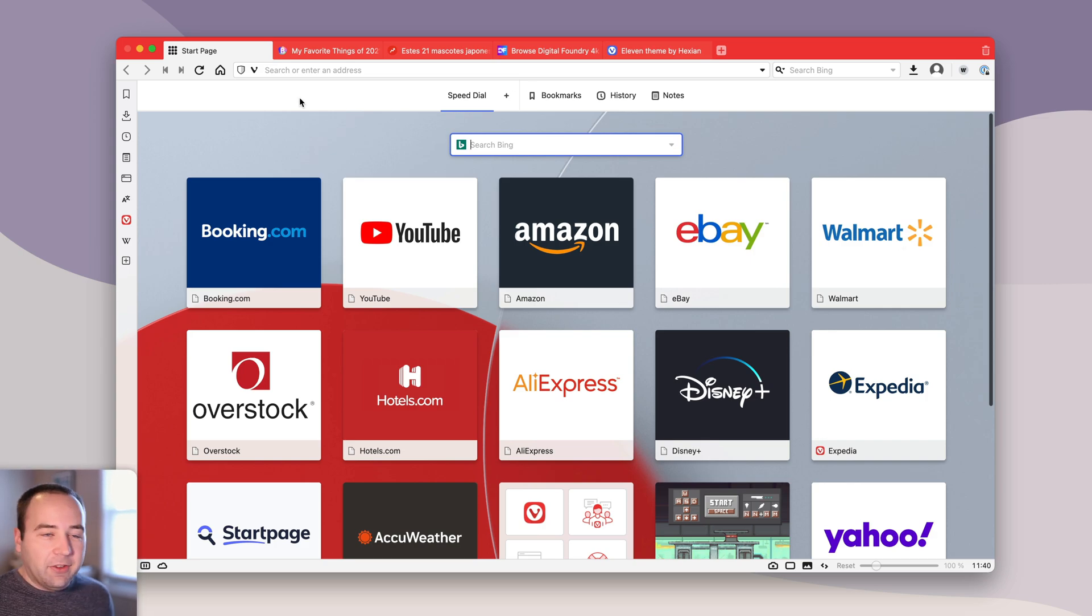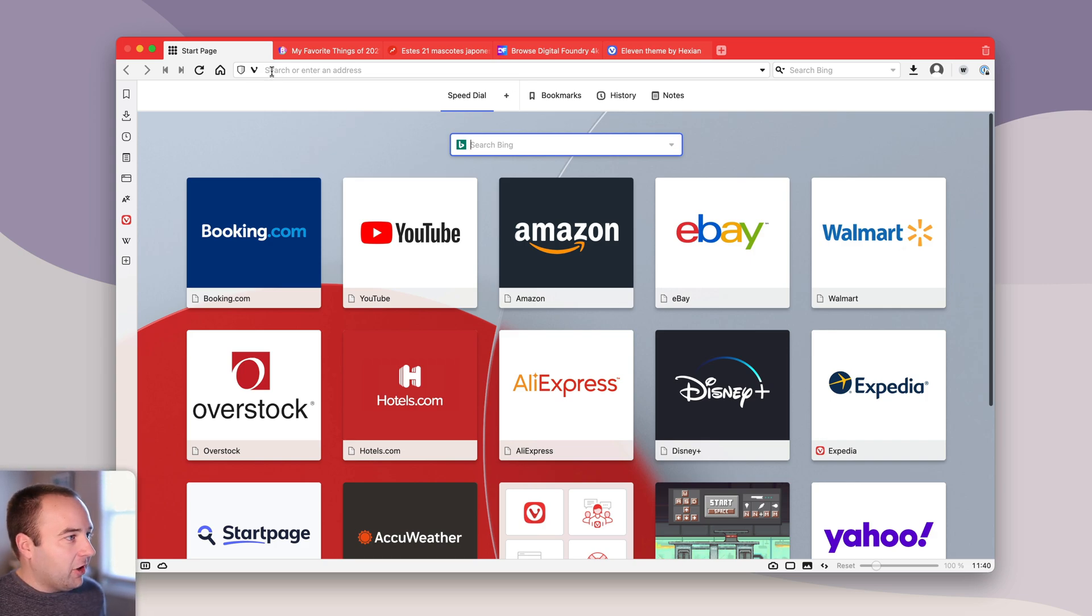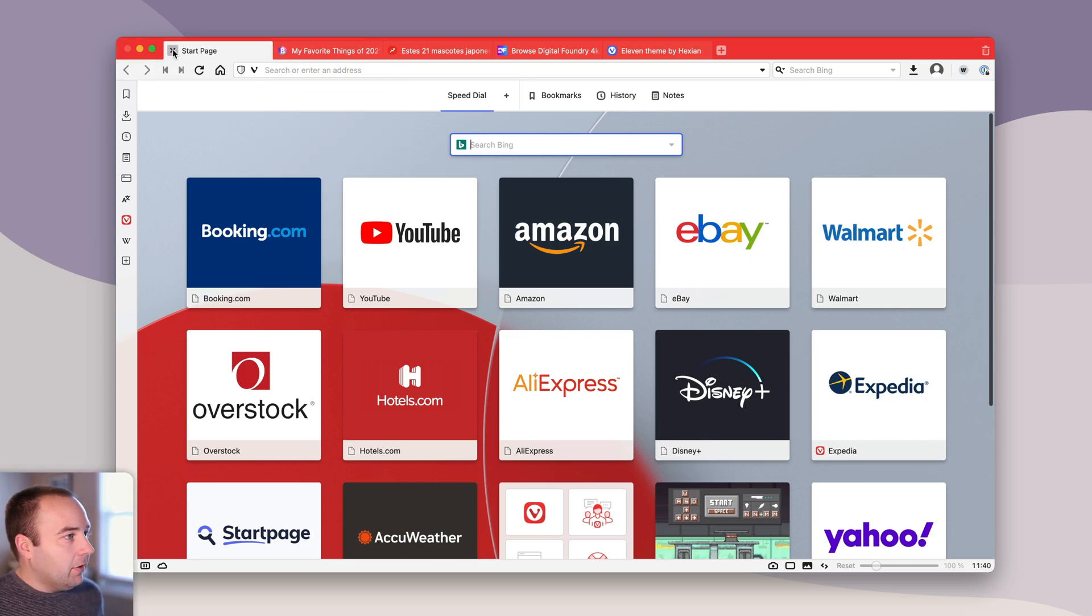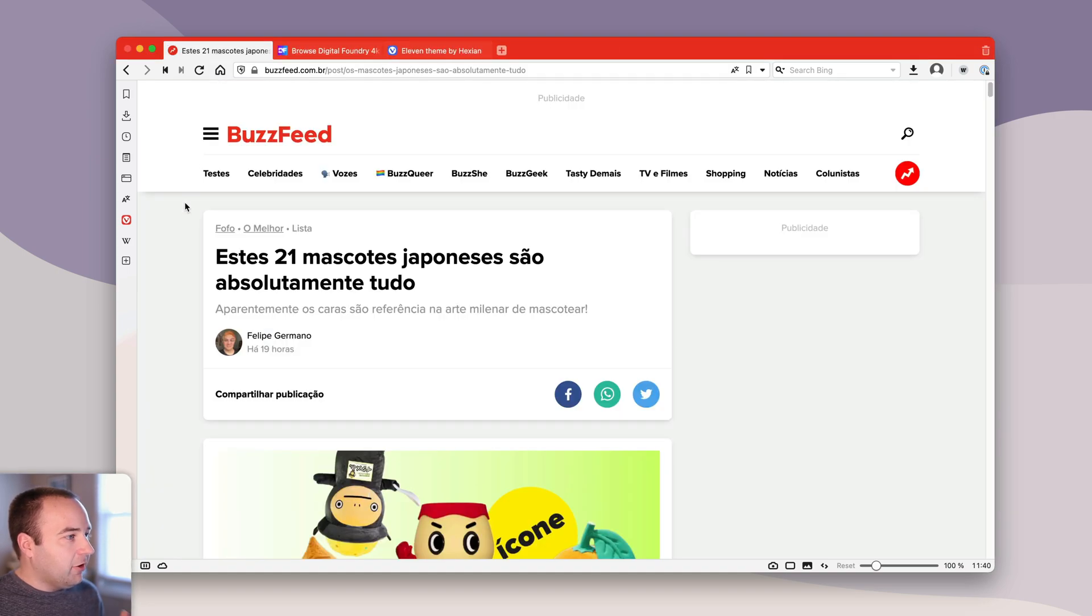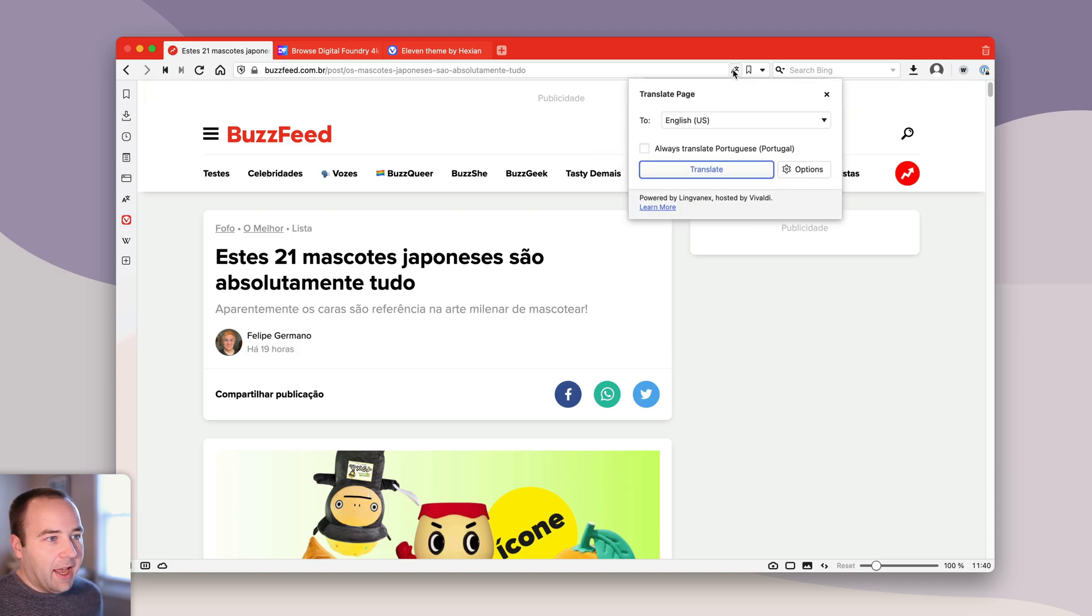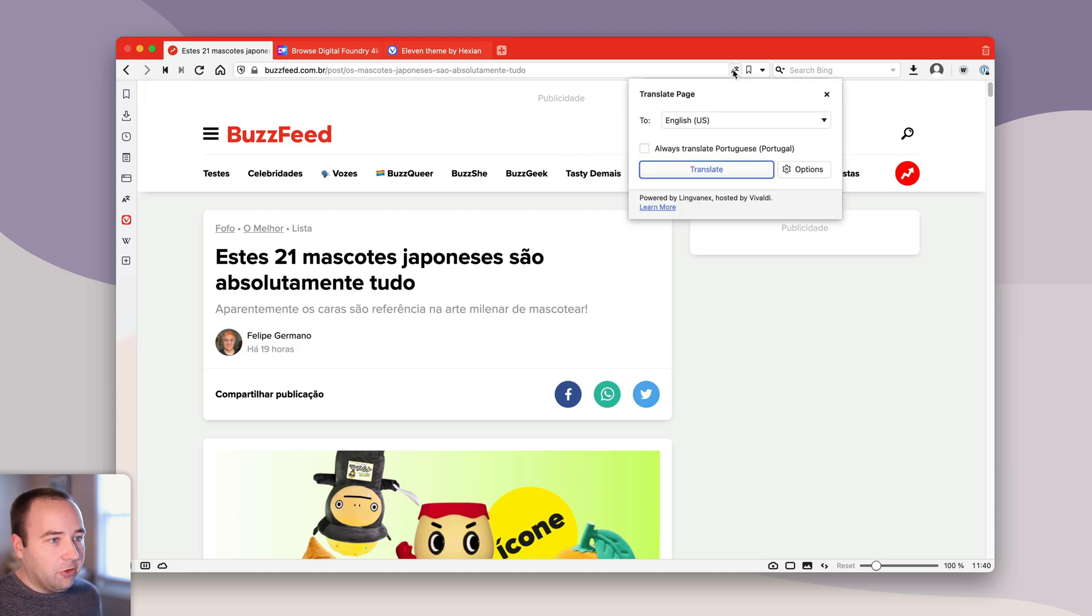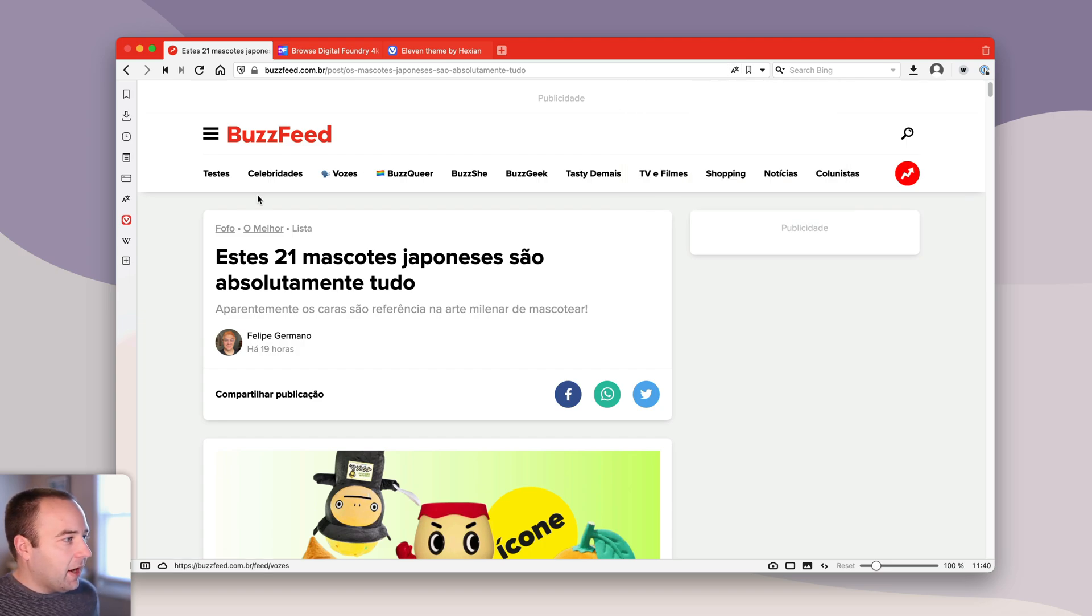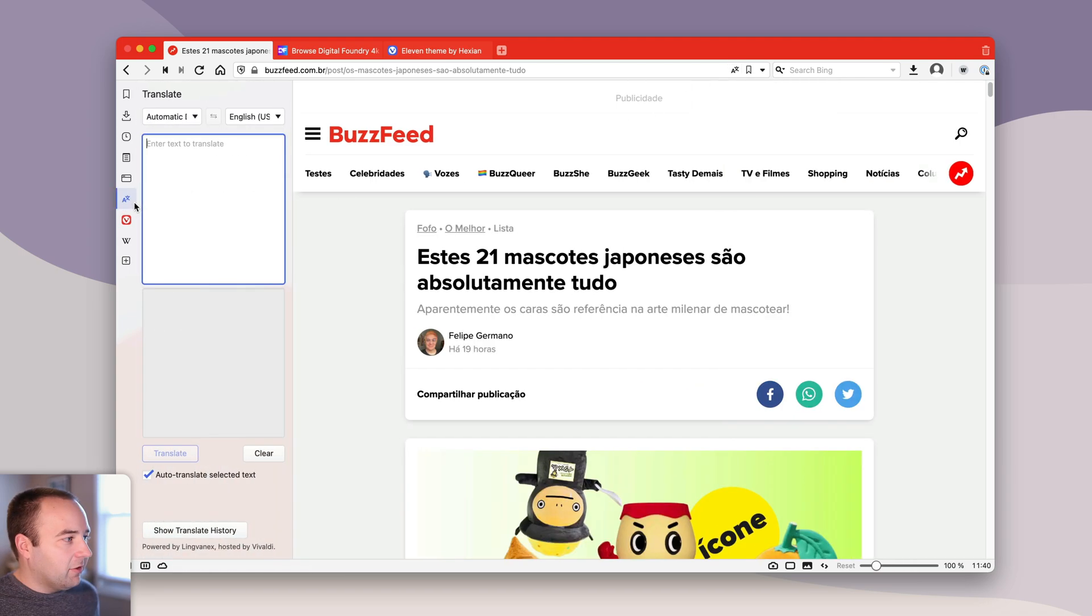So that's theming what's changed there. If we go ahead and go to this page on the Brazilian version of BuzzFeed, basically Vivaldi recently added translations, so you can translate the entire page if you'd like. That's super easy to do. But they've also added this new item to the sidebar for translation.